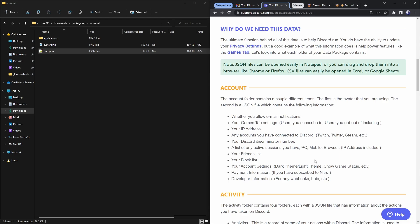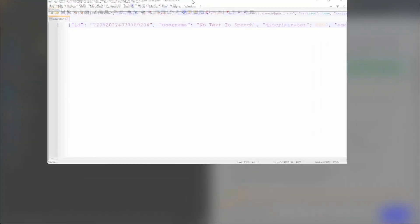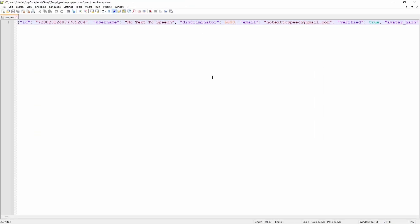For your payment information, it's not going to have your credit card in there all willy-nilly. However, if you used PayPal or something, your PayPal email is going to be in there too. In fact, if I open up the user.json file in Notepad and scroll far enough to the right, you will see my real name, my address, exactly where I live — because I put in valid payment information when I bought Nitro once on Discord.